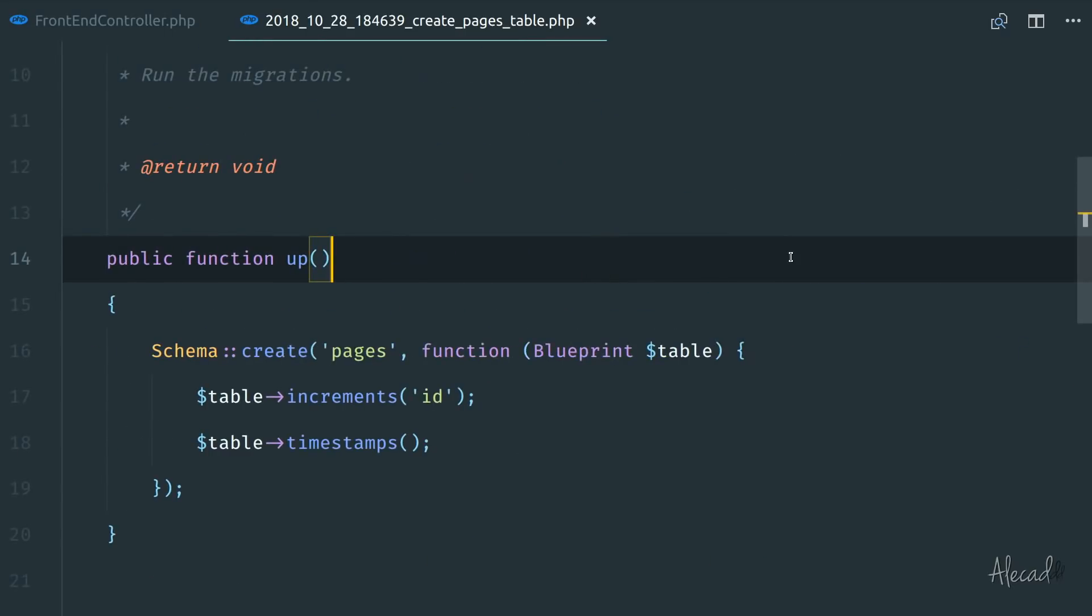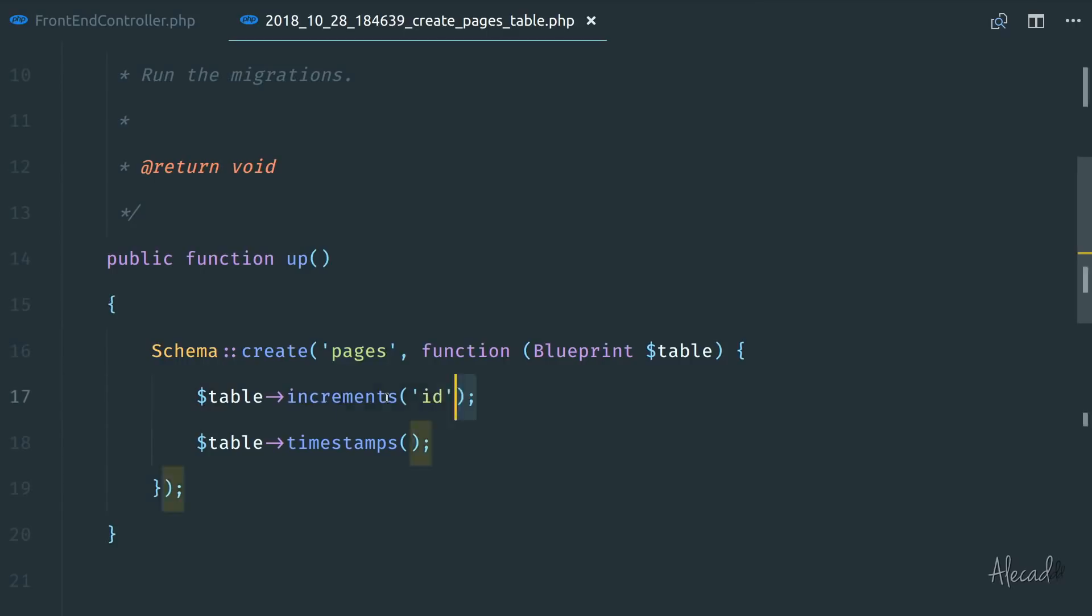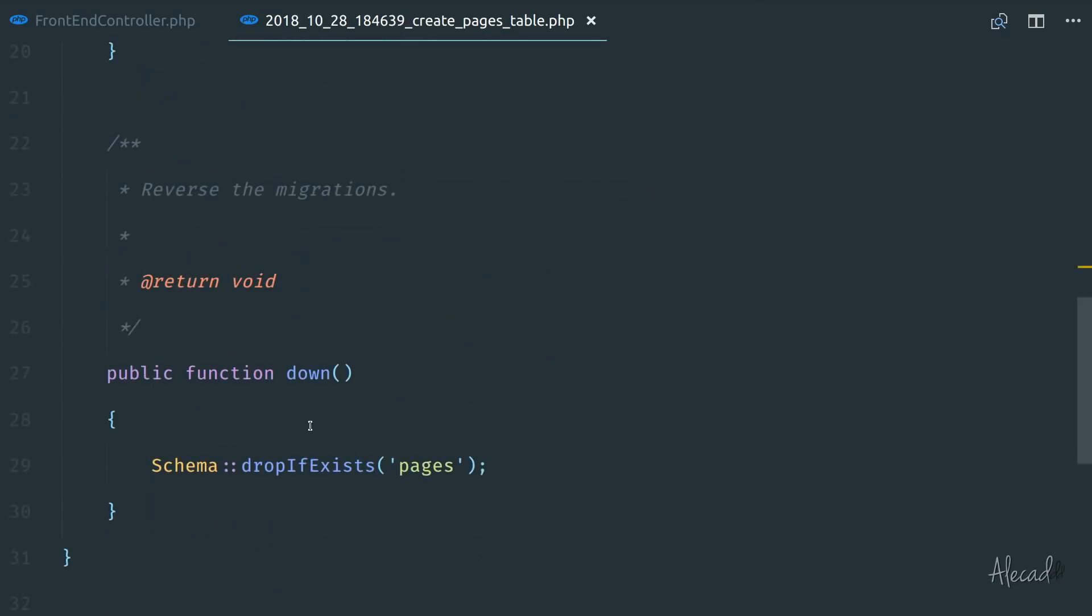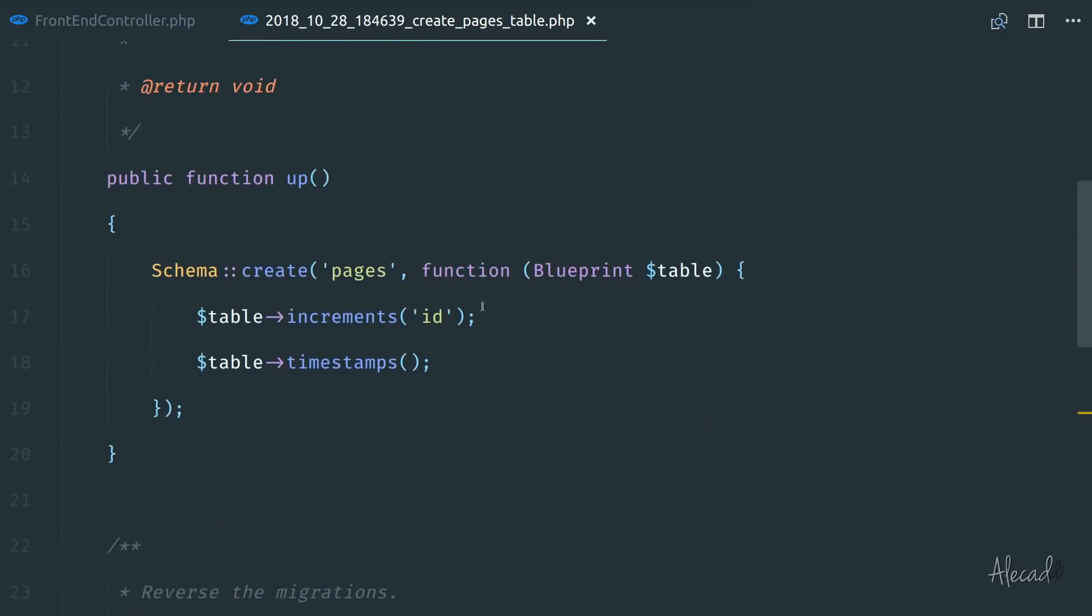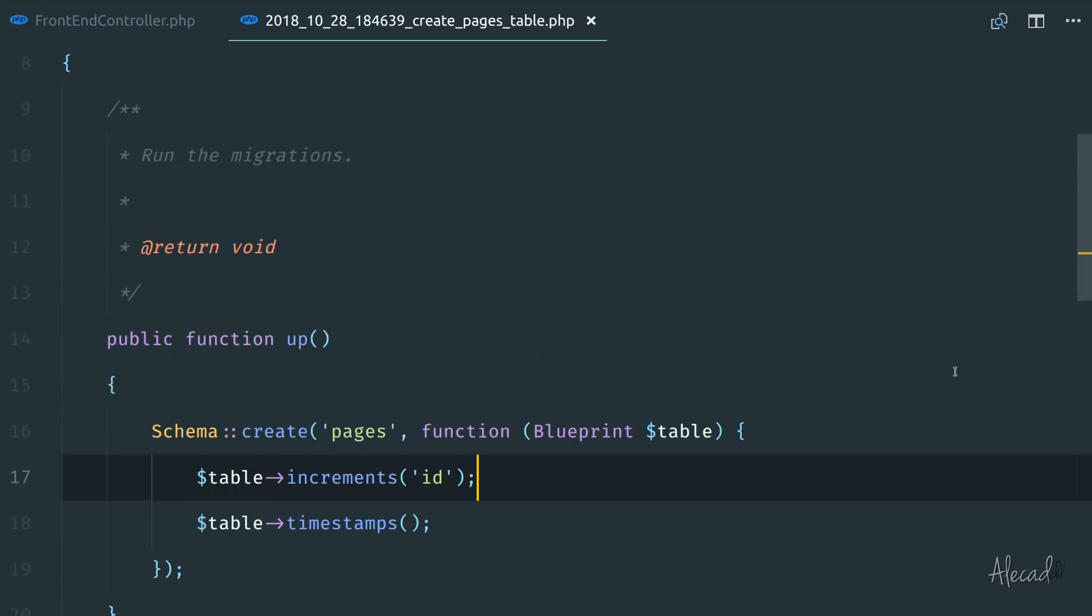And these two methods are great because automatically tapping the schema of our database generates the pages with an ID and a timestamp, and in the down function, drop the pages table if it exists. So instead of editing this,